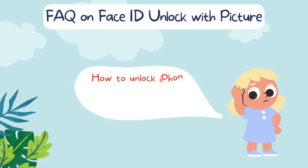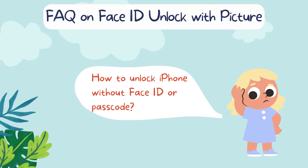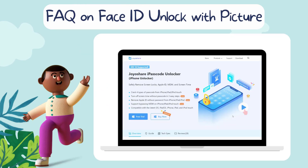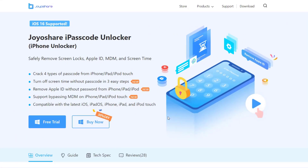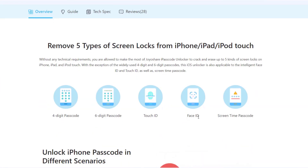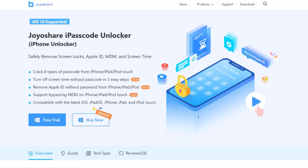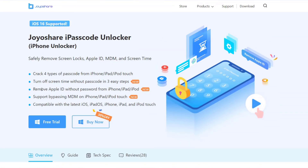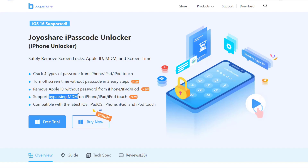How to unlock iPhone without Face ID or Passcode? You can use JoyShare iPasscode Unlocker to unlock iPhone without Face ID or Passcode. It is a professional iOS unlocking tool that helps you unlock iPhone, remove Apple ID, and turn off Screen Time and MDM without any data loss. The software is also very easy to operate — just a few clicks to complete the whole unlocking process.